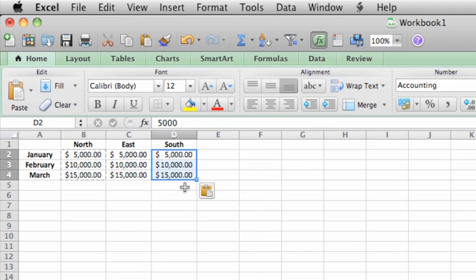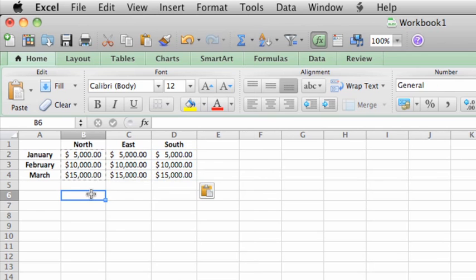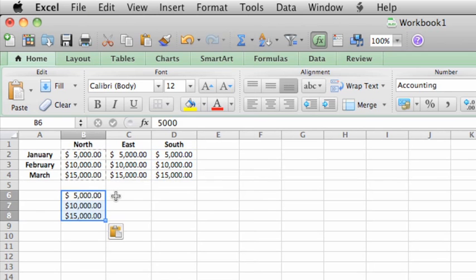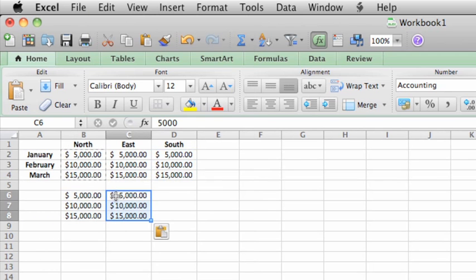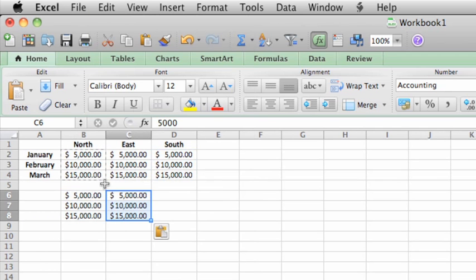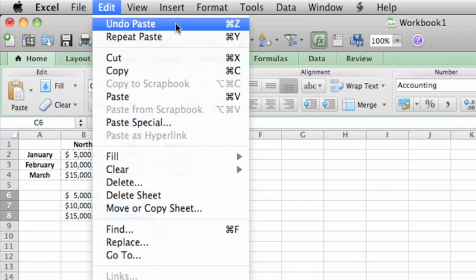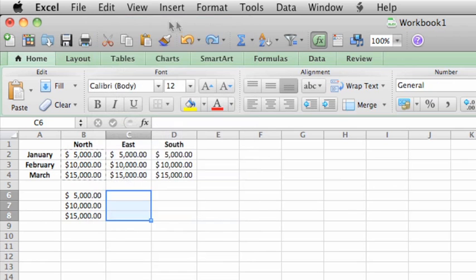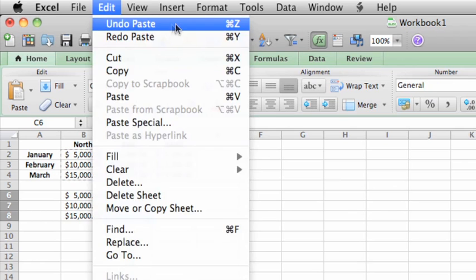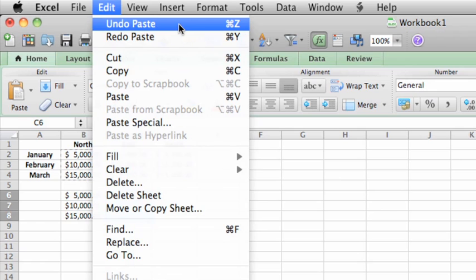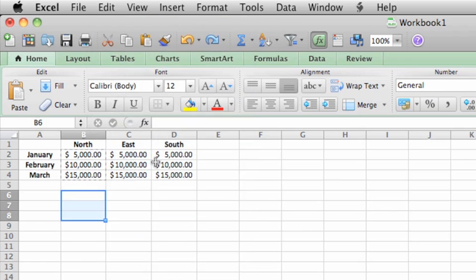You can continue pasting the copied data anywhere on the sheet until you copy another selection. But let's use the Edit Undo command, or Command Z, to undo this. To hide the marquee around the copied text, press Escape.